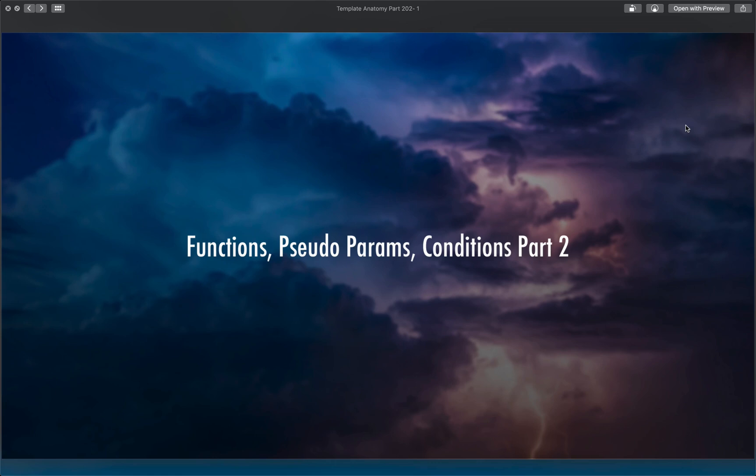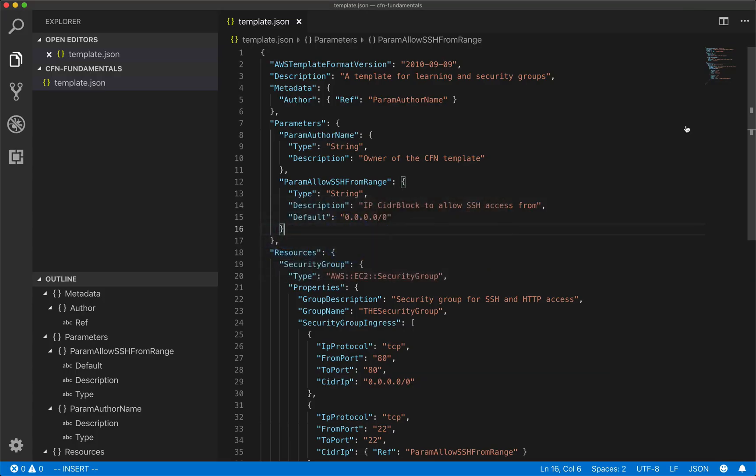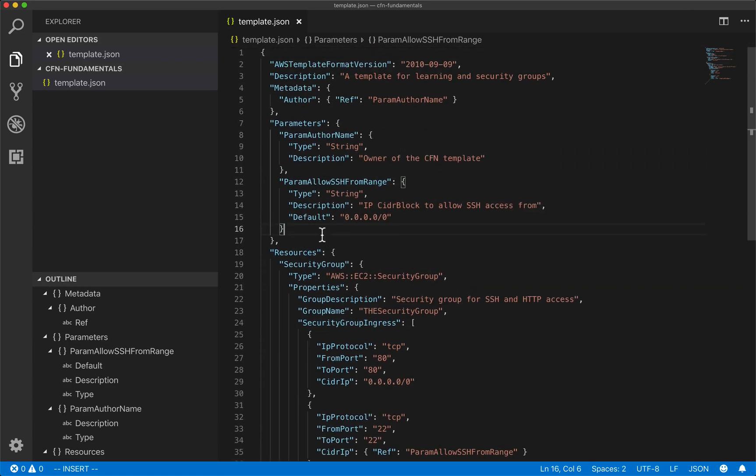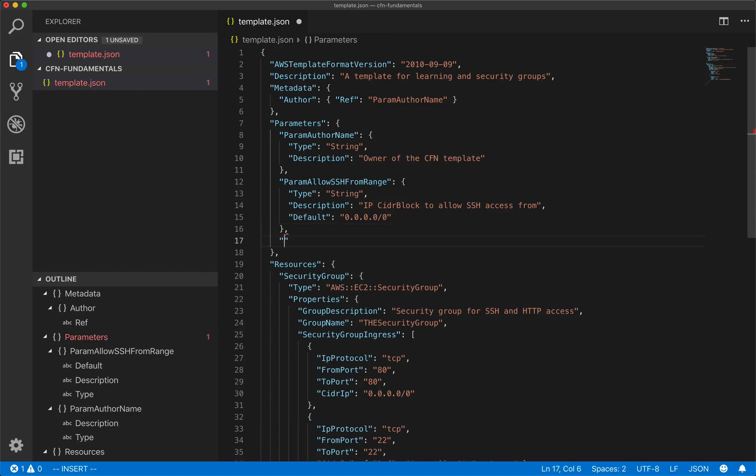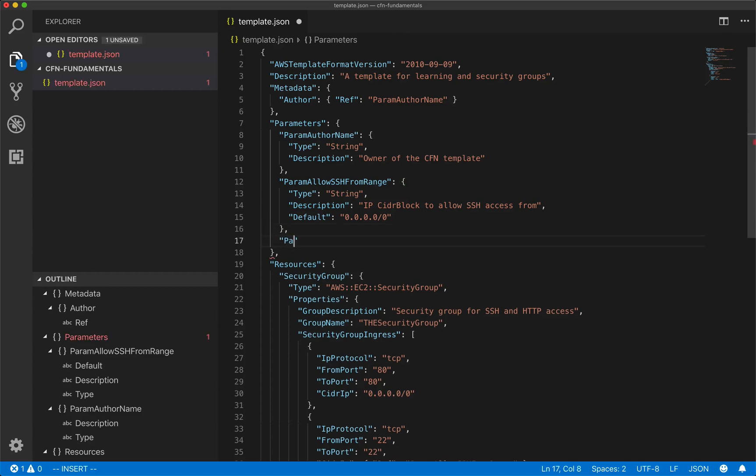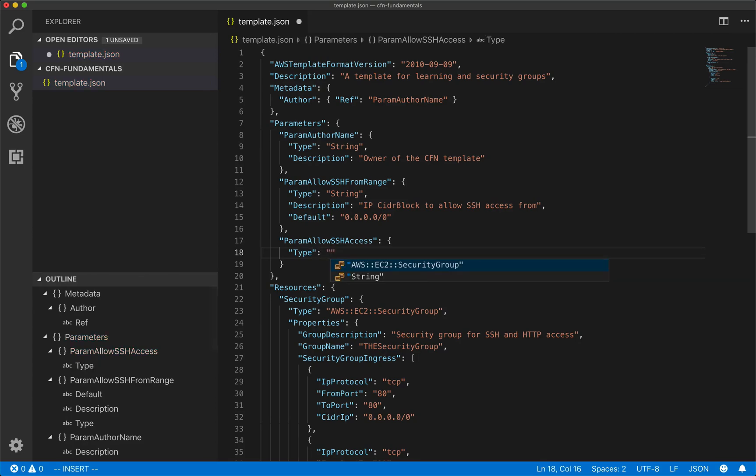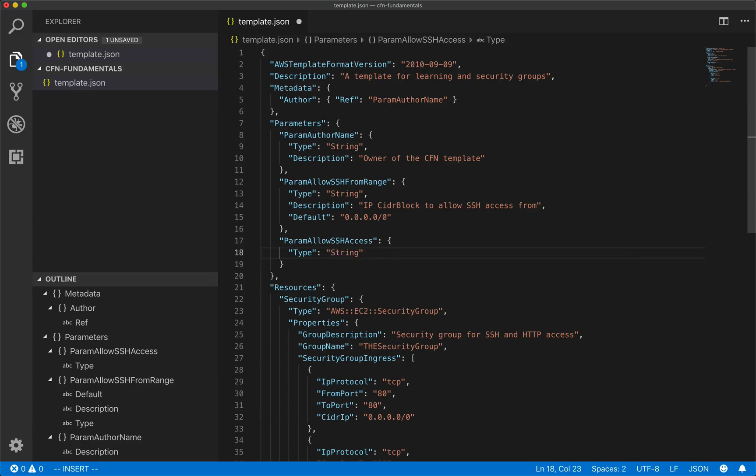So let's go ahead and get started. I am over here in my template file, and the first thing we need to do is we need to create a parameter for this. And the reason we need to create a parameter is because since we're making a condition, we want to give control to whoever's launching the stack as to whether or not we allow SSH access. So we're just going to open up a new parameter here, and I'm going to call this param allow SSH access. And in here, first thing we're going to do is type, as usual. Well, what type is it? Well, you would probably want to say that this is a Boolean, right? If you're from a development background, but there is no Boolean in the world of CloudFormation. So when you want to do a Boolean, you actually have to do a string. So that already kind of sounds a little odd.